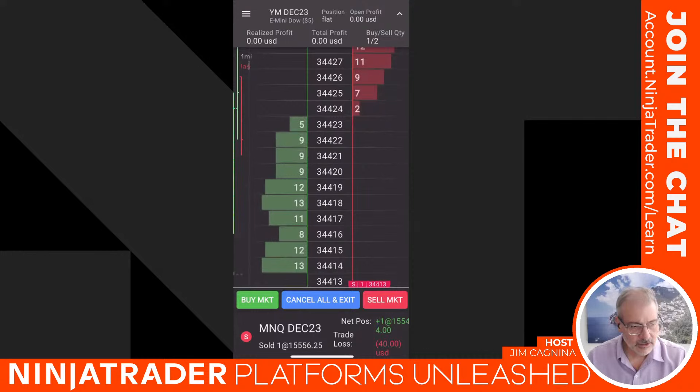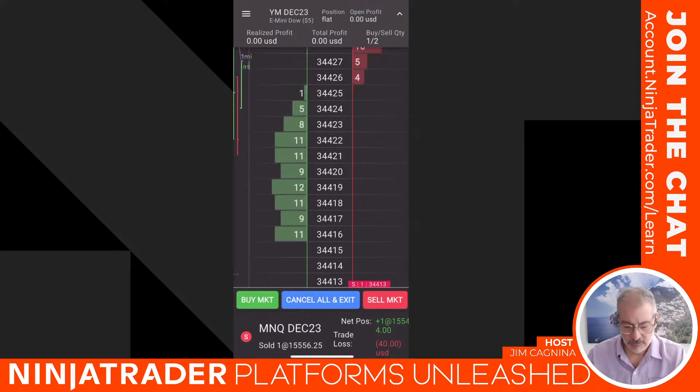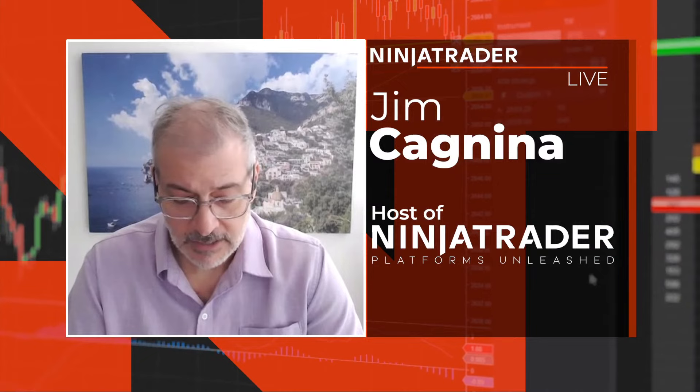Ed Jerkin is with me today — long-term NinjaTrader employee. Feel free to pop in and say hi to him. If you don't know where the chat is, go to ninjatraderdotcom/events. You can join the chat by creating a nickname — no registration, no email required — and that gives you access to Ed, who can answer just about any question, and he can also push relevant questions to me.